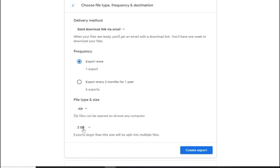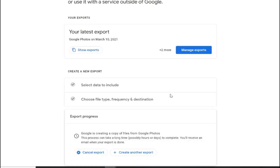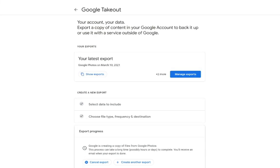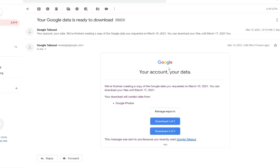In this instance, I'm going to choose two gigabytes and then create export. From that point, it's going to start creating the export and it'll say export progress — Google's creating a copy of the files from Google Photos. Because I chose to have them delivered by email, Google will send you an email that says we finished creating your copy of the Google data, and you'll see blue download buttons. Each one of these has a different packet of photos to download, so I can go ahead and download those.